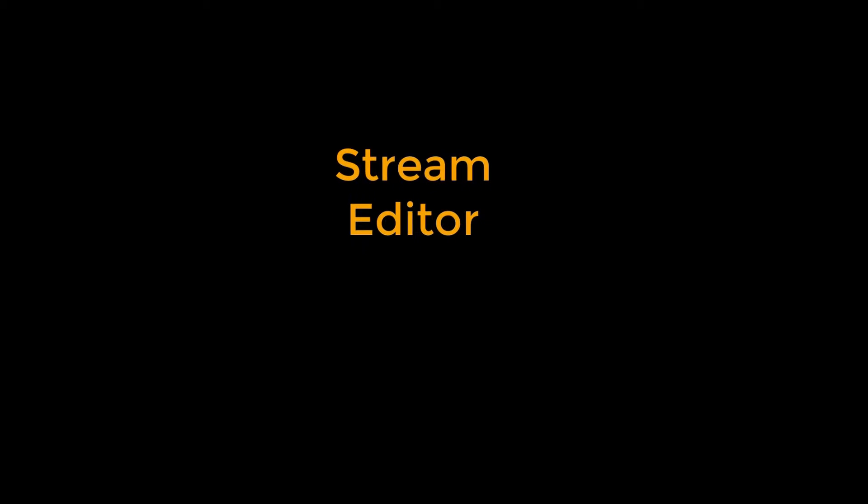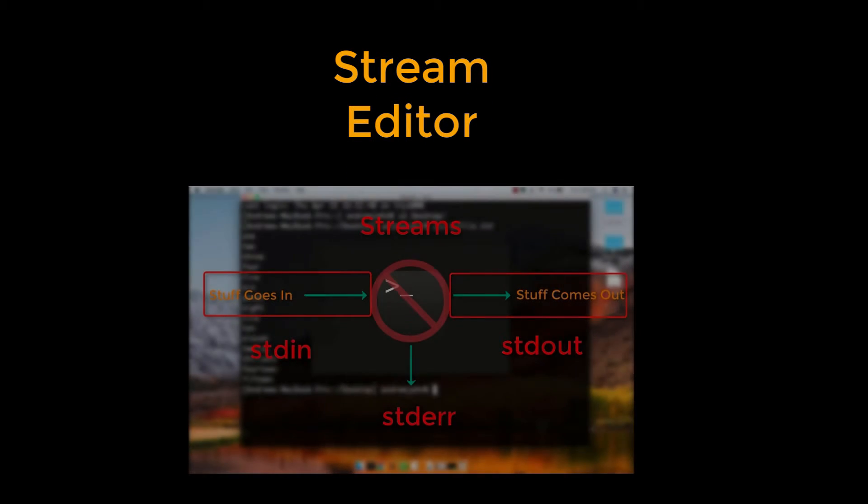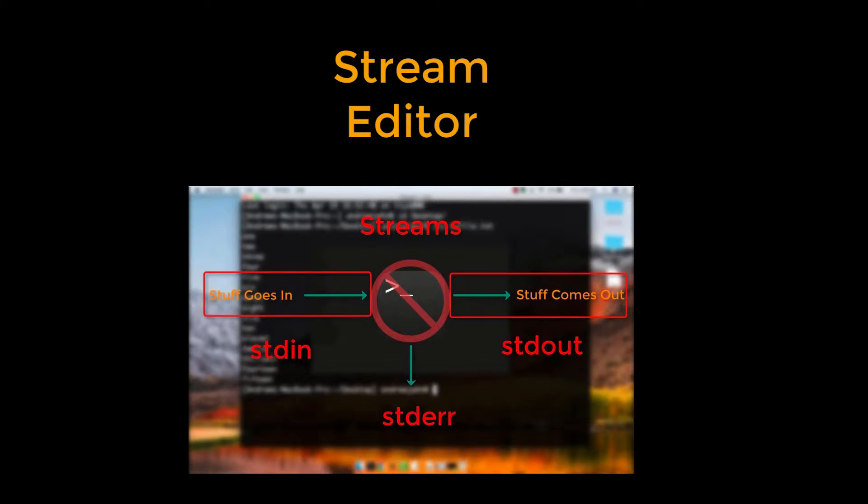Sed is an abbreviation for stream editor, in that the input to sed is a stream of text, the same concept as the input and output streams that were discussed in a previous video.